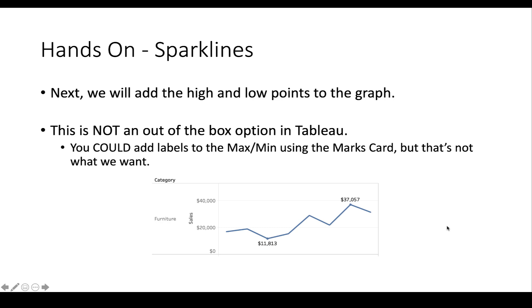The next thing we want to do is to add the high and the low points to each of the rows in the graph. But this isn't really an out-of-the-box option. You could add labels to the min and the max point using the marks card, which ends up looking like this. But that's not what we want.